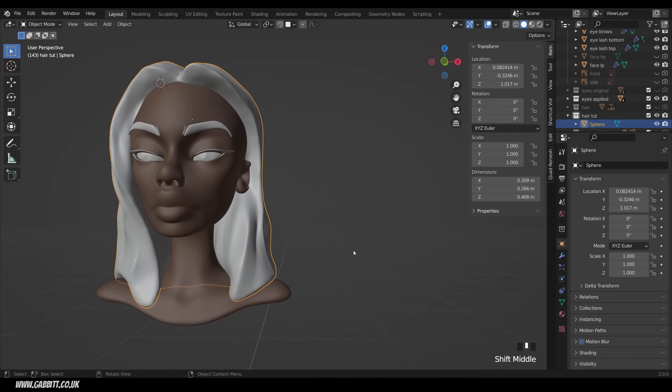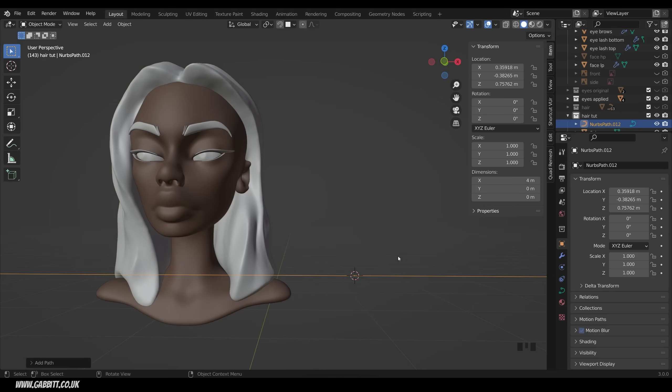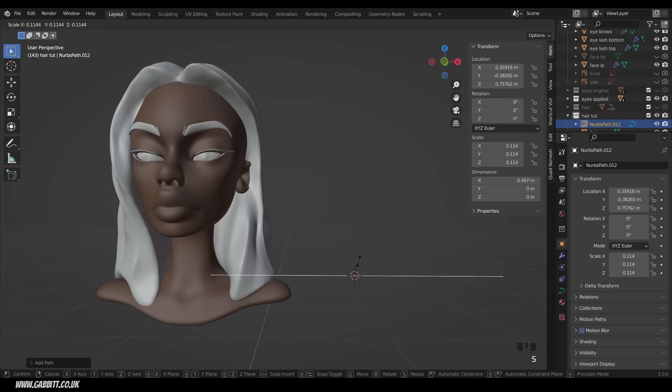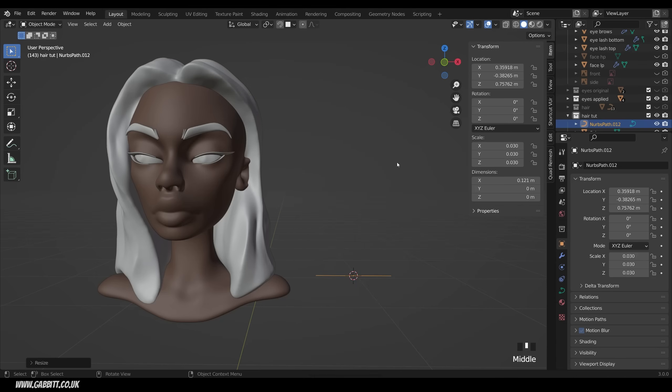If I come across to the side here and show you the technique, we'll use curves for this. Shift right click to move my 3D cursor, Shift A to add, curve, and then just a normal path is fine. Let's scale that right down. It can also be a Bezier curve if you prefer working with the Bezier handles, but most beginners prefer a path. They're a little easier to control when you're in edit mode moving around the points.